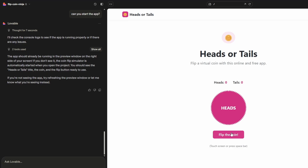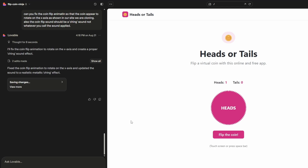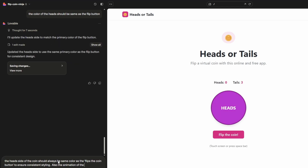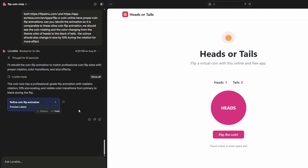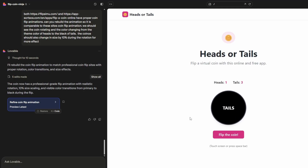Now I'm going to ask it to fix the animation and also style the hero section a little better. After a bit of back and forth I finally got there. The prompt that fixed it gave it a couple of reference sites with really good coin animations and said we need to follow that, plus have some size increase of the coin. You can see in real time — flip the coin — that's pretty good compared to other sites out there.